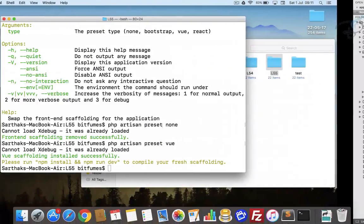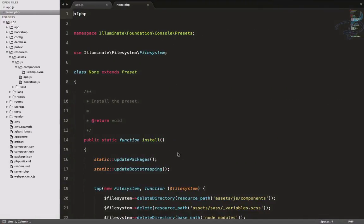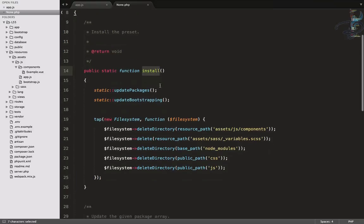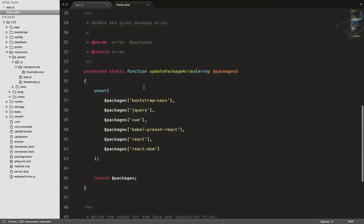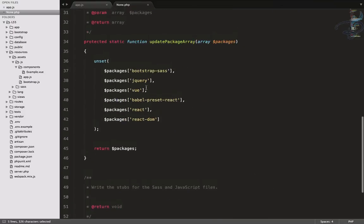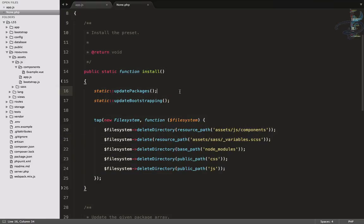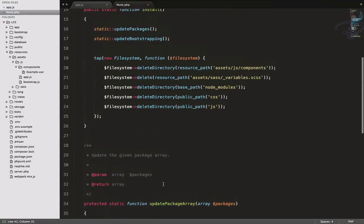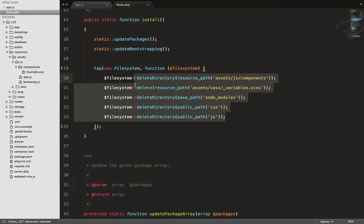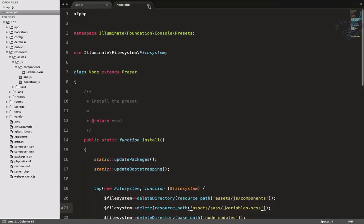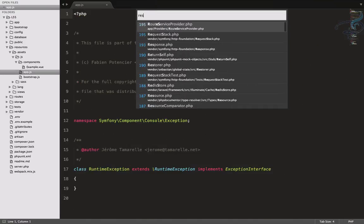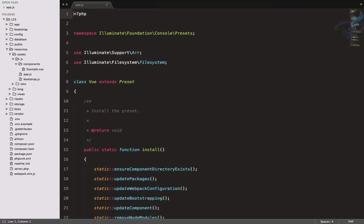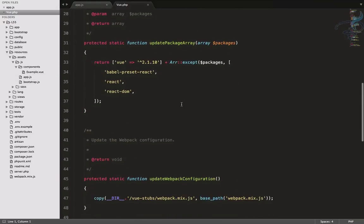So whenever we say PHP artisan none, it will go here and install these things. But before installing, it will update these things. You can see for the 'none' update package array, it will unset, which means it will remove everything from your project, and then rerun this to have the minimal things you want.